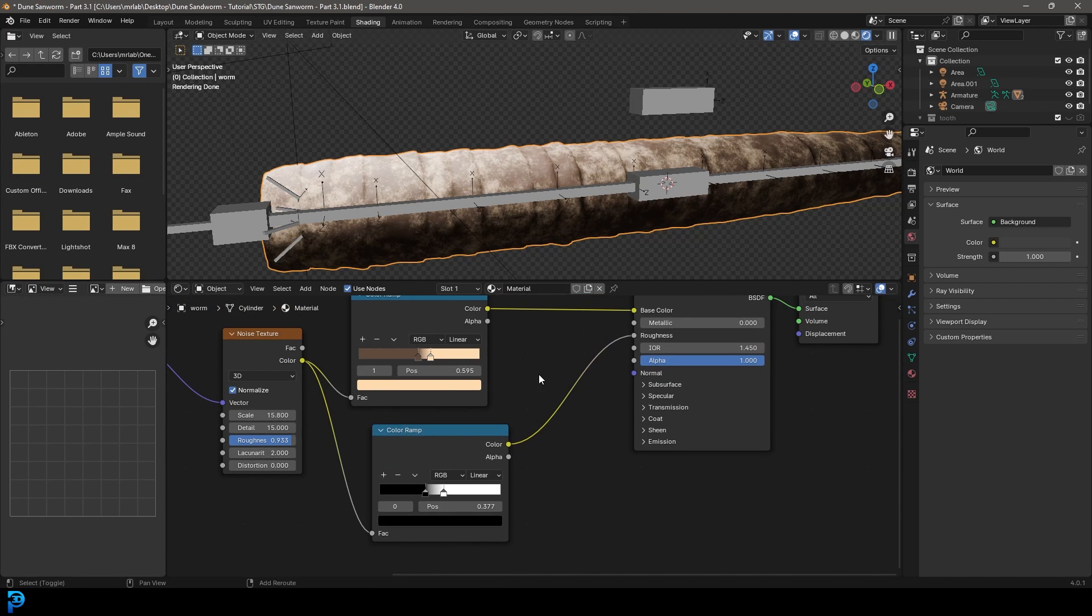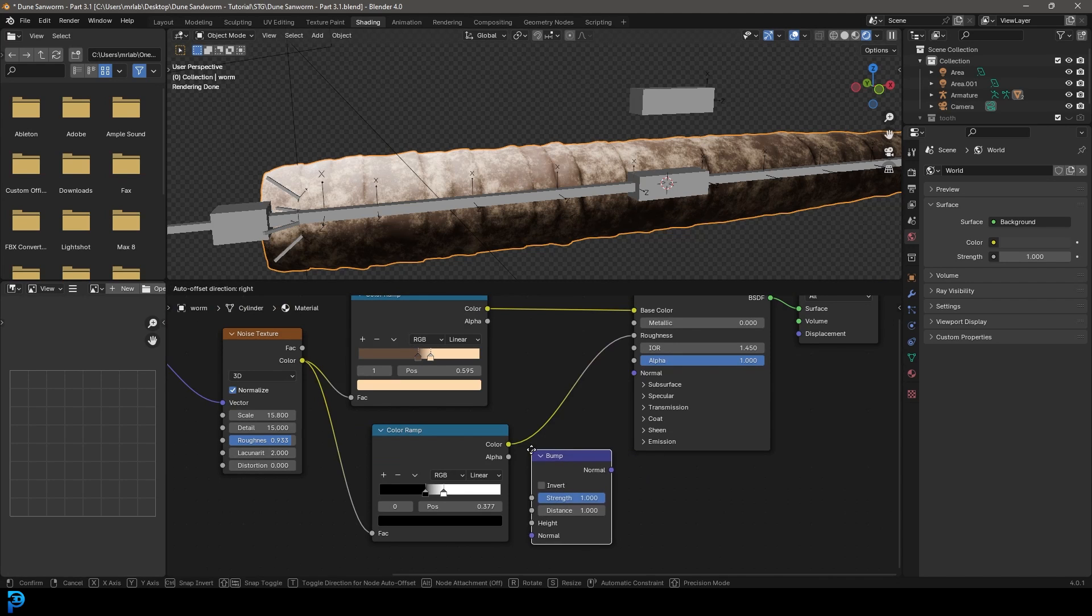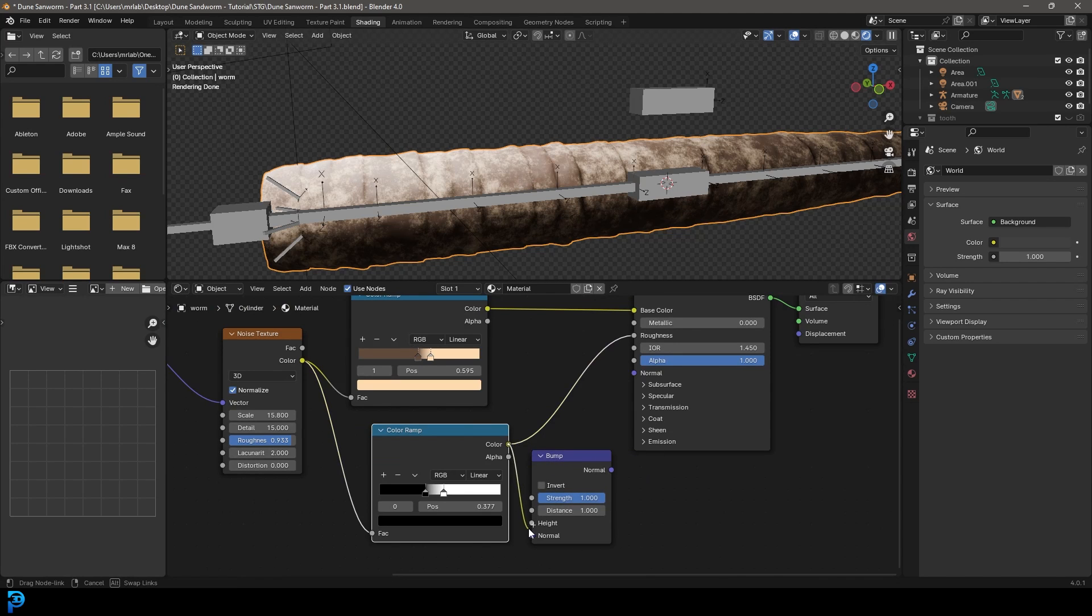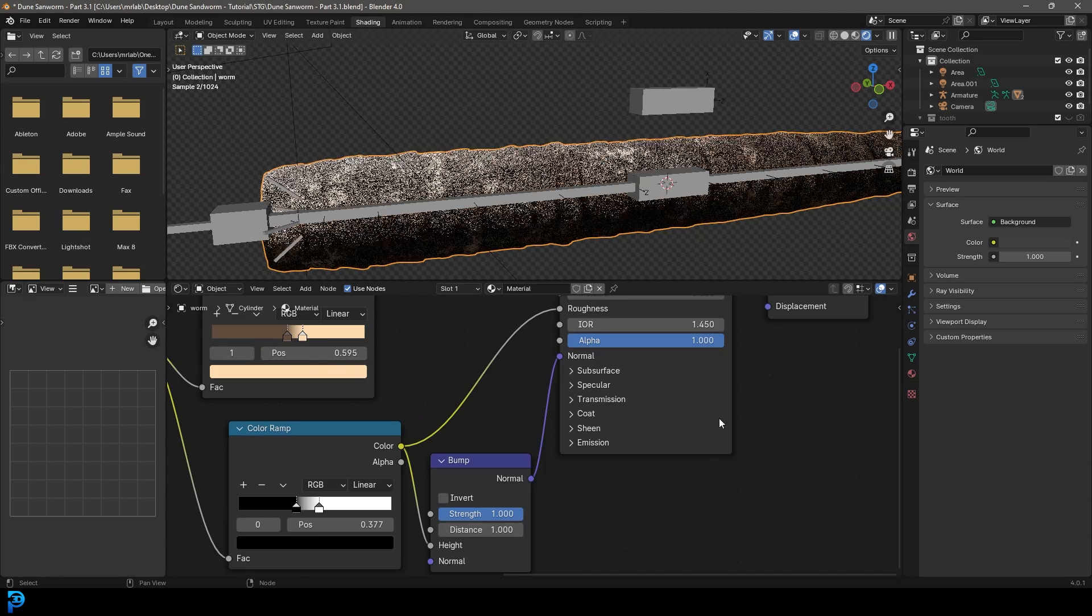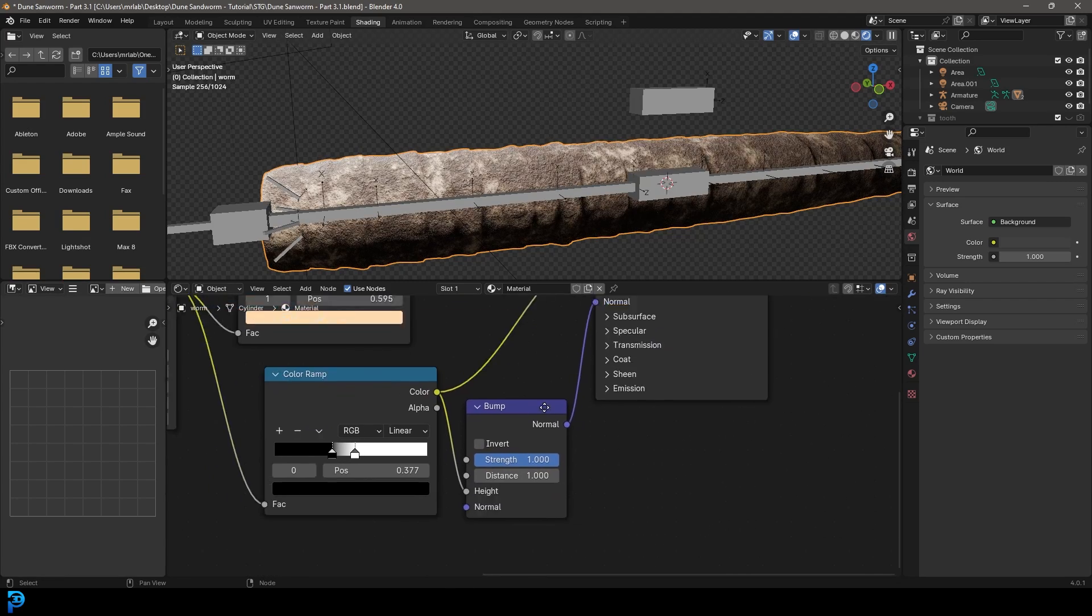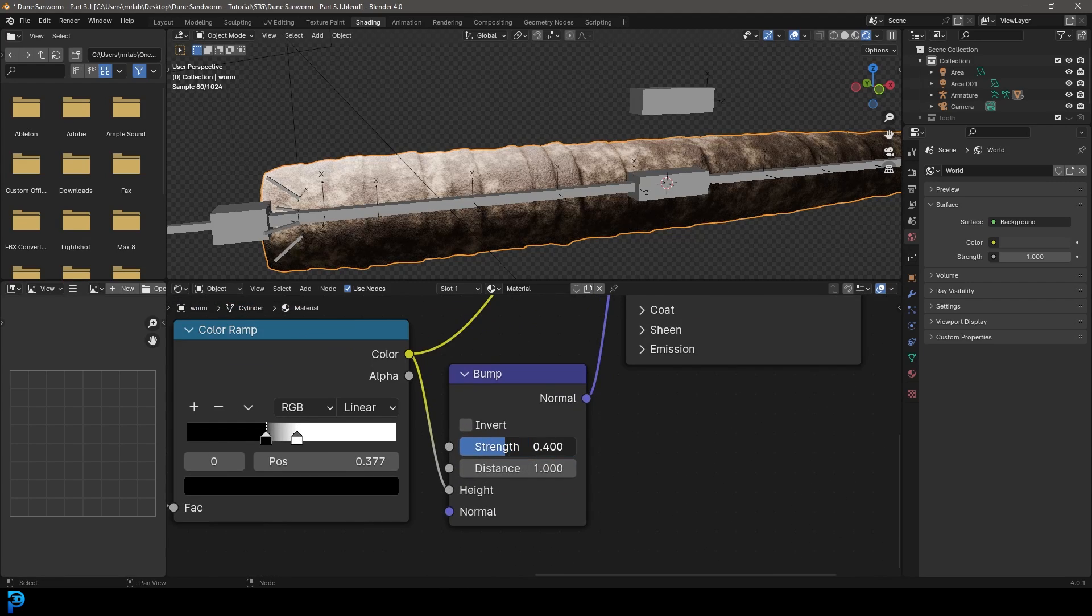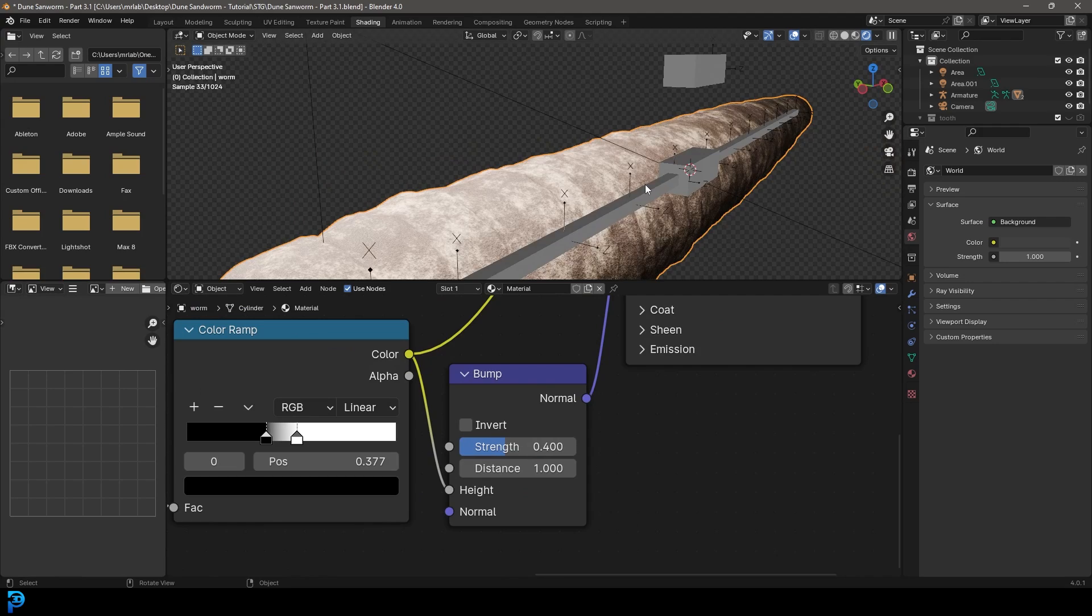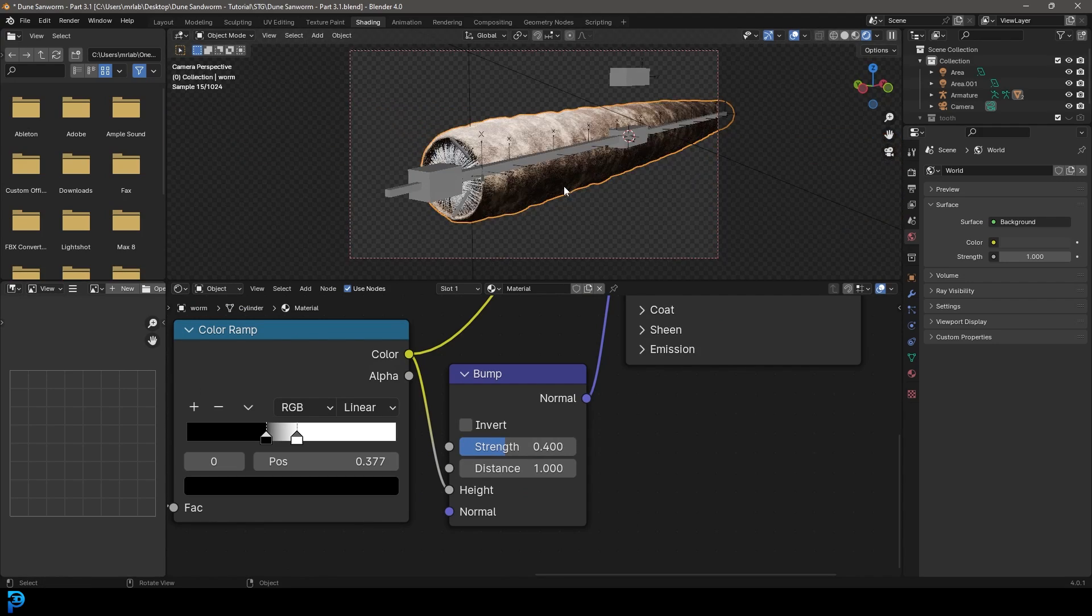It's something like this just to give us that kind of speckled look with our roughness here. You can't really see it at the moment. If we go shift A search and get a bump node, we can plug this color into the height and then take this normal and plug it into the normal of our principles. Let's take that strength down a bit, something like this. And now you can really see that sort of sandworm texture here.